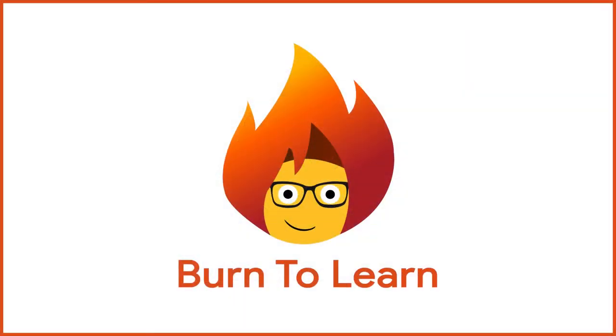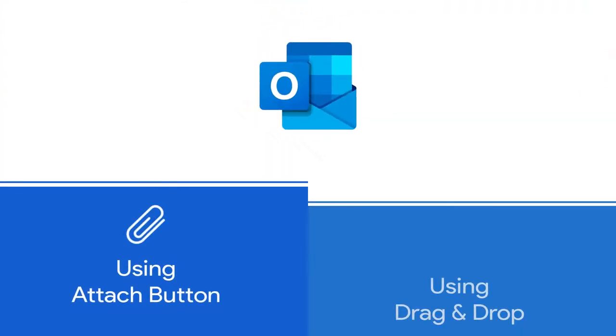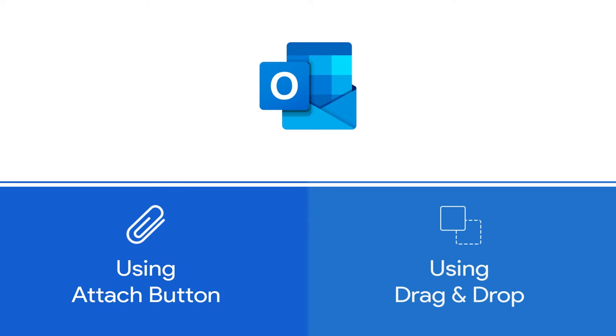Rod here. Welcome to Burn to Learn. In this video we will teach you two different ways to do it.